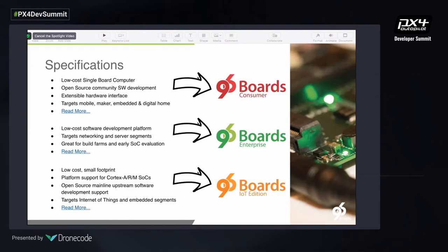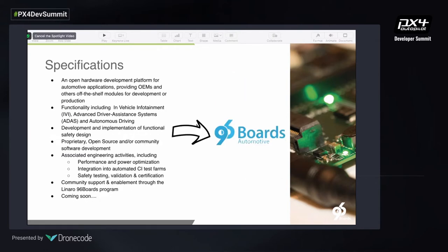The core of 96Boards is a set of open platform specifications, which is one of the core areas where we'll be working together with DroneCode. Today we have mainly consumer, enterprise, and IoT editions — these three are the most widely adopted because they were the first three specs we developed. They support a wide range of SOCs. We have also been developing a 96Boards automotive platform for large-scale AGVs and vehicles.